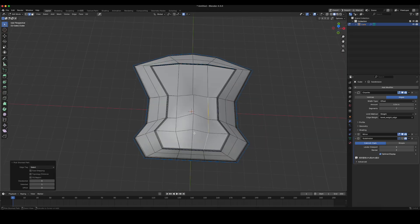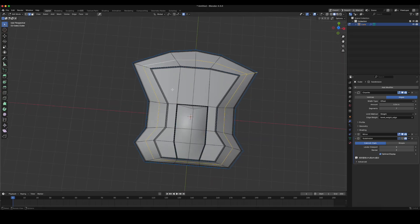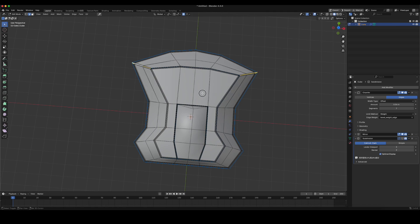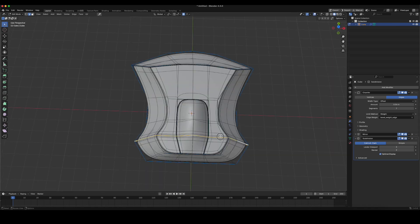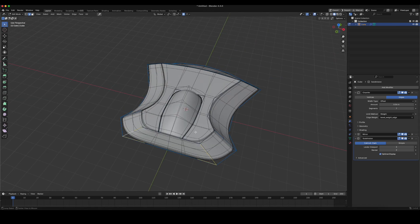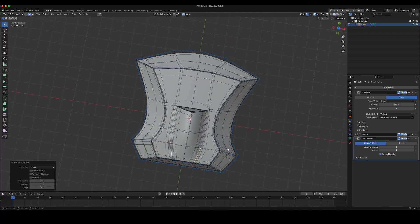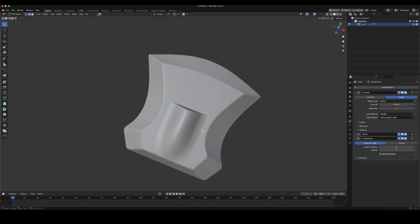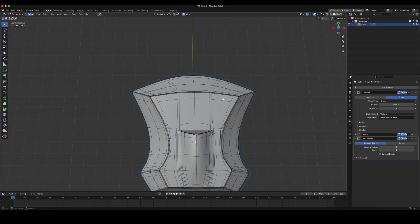When your model has a bevel modifier applied and the limit mode is set to wait, select the edges you want to bevel. Hold Alt plus Q and move the mouse left or right. You can individually control the bevel width of those edges.